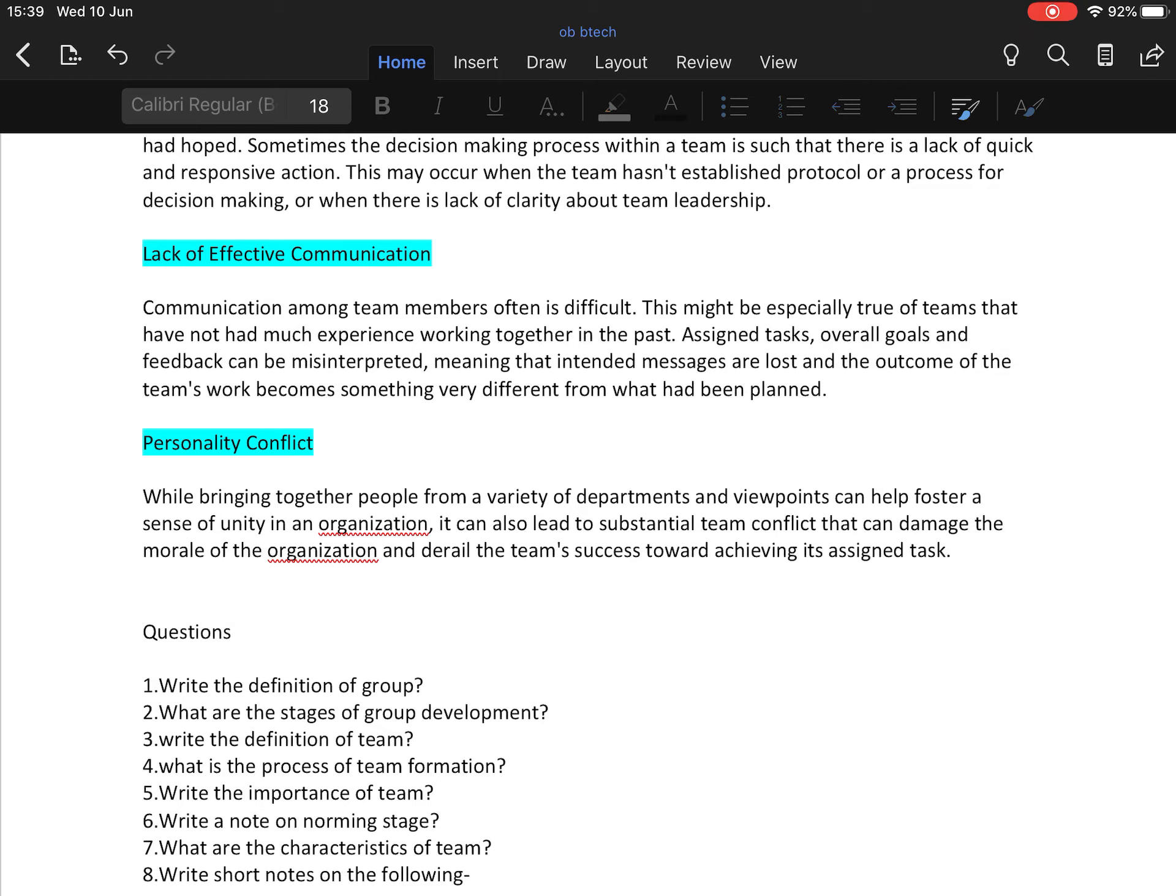The next disadvantage is personality conflict. While bringing together people from a variety of departments and viewpoints can help foster a sense of unity in your organization, it can also lead to substantial team conflict that can damage the morale of the organization and derail the team's success toward achieving its assigned task.